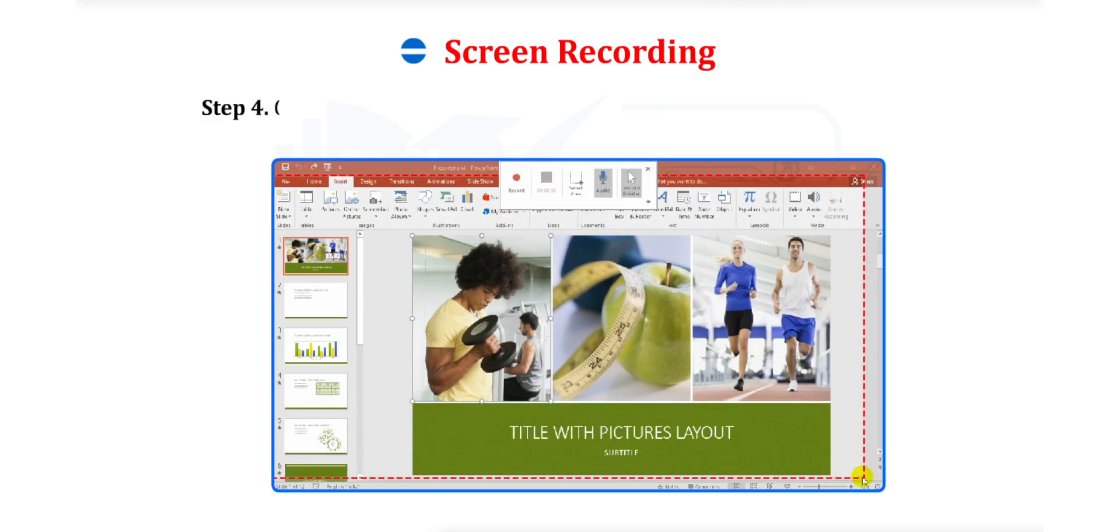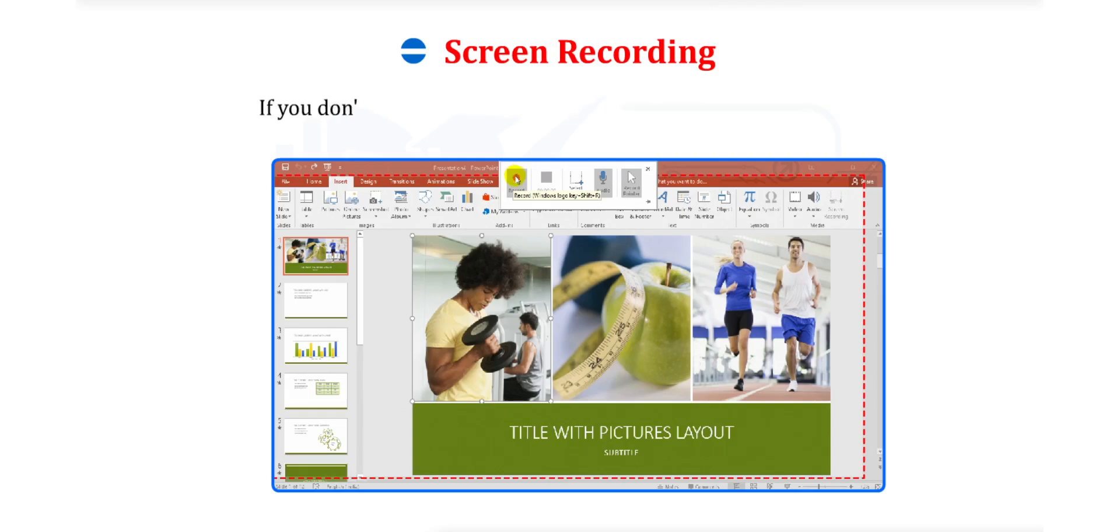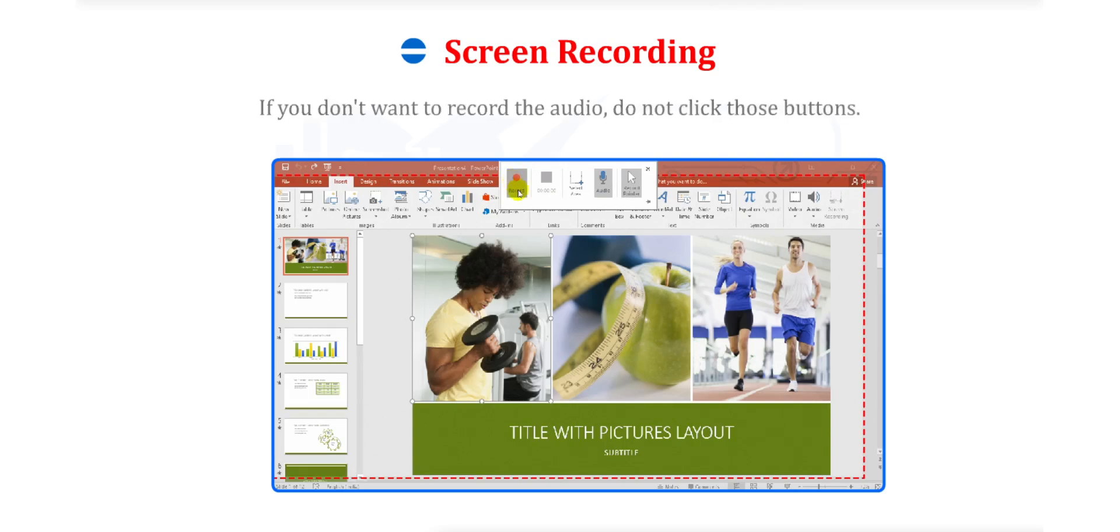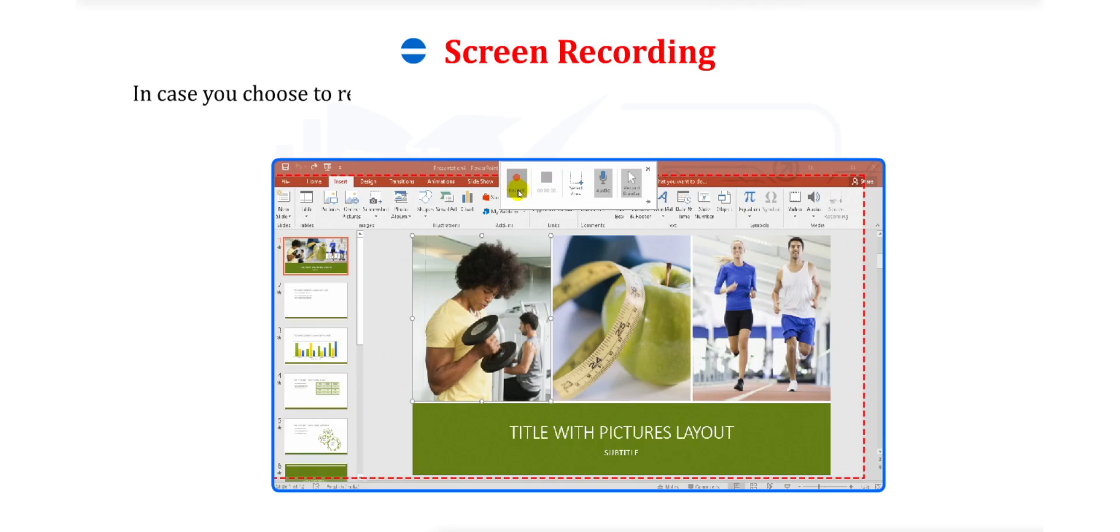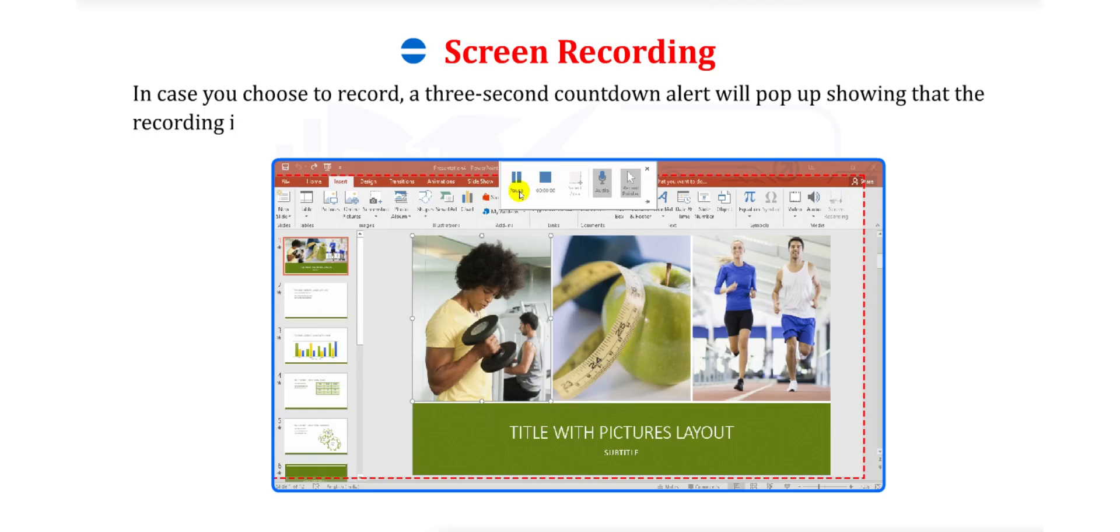Step 4. Click on the Record button if you want to add audio to the recording. If you don't want to record the audio, do not click those buttons. In case you choose to record, a 3-second countdown alert will pop up showing that the recording is about to begin.